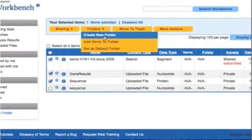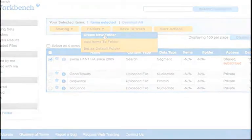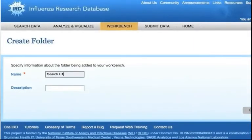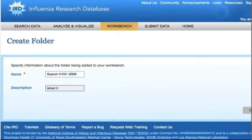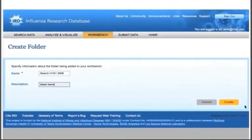Mouse over the Folders button above the main Workbench table. If you wish to create a new folder, click Create New Folder. Fill in a name and description and click Create.